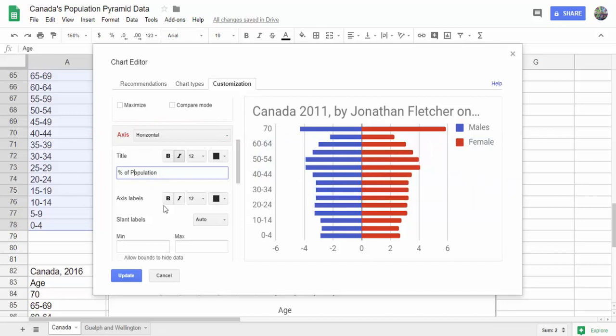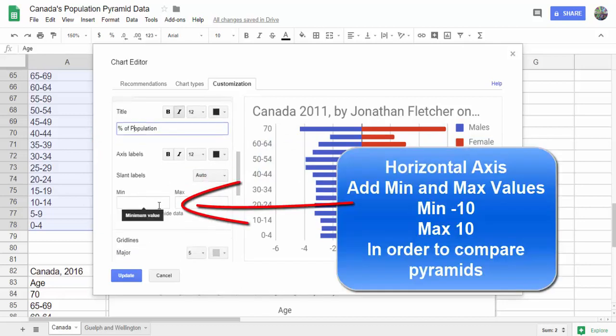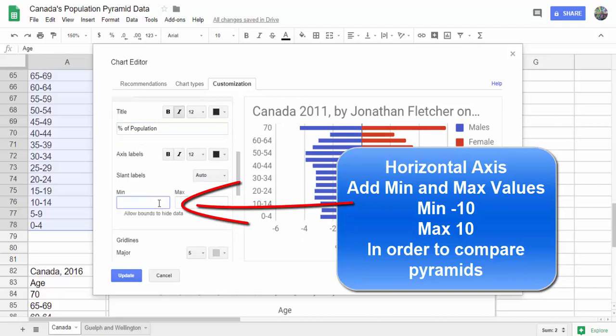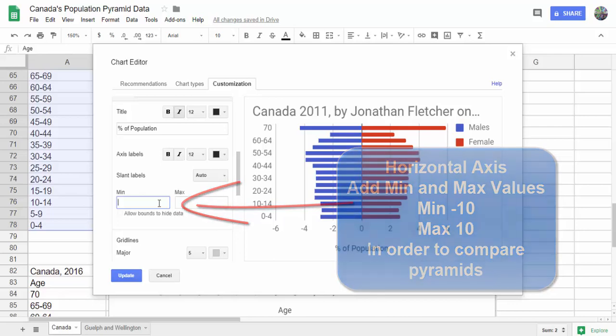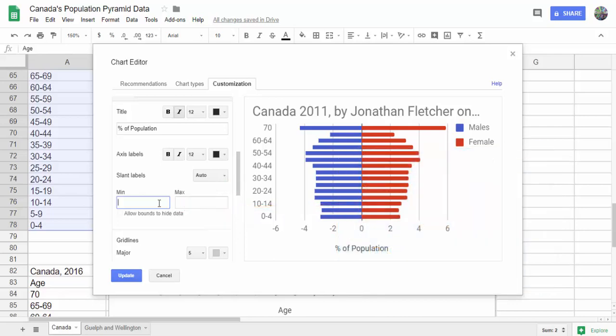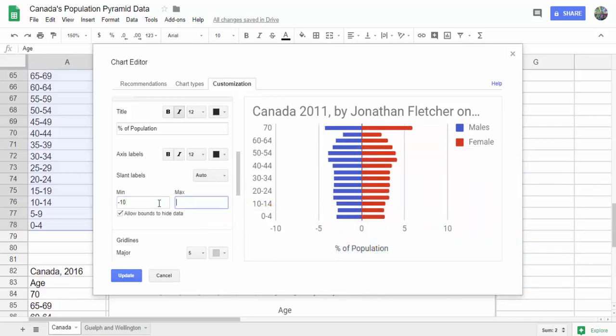We're going to also put a minimum and maximum. When we're comparing population pyramids, we have to have the same scale. If you look at the earlier ones, they start at negative 10 and positive 10. Now we can compare them.